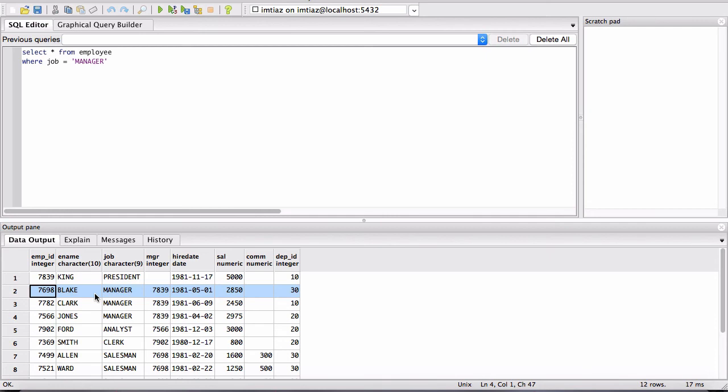This particular ID uniquely identifies Blake as the employee. His job title is a manager. When you go further, the next column says MGR 7839. So when you look for this 7839, you see that that ID is right here.